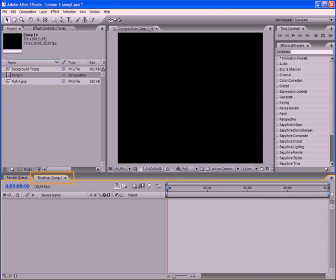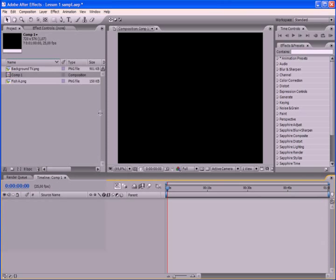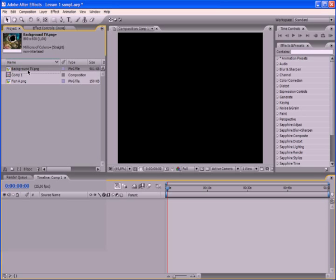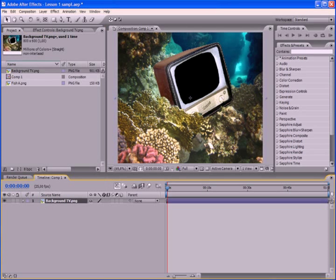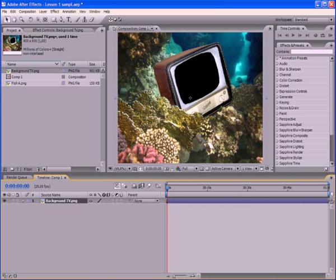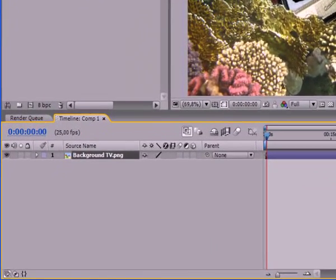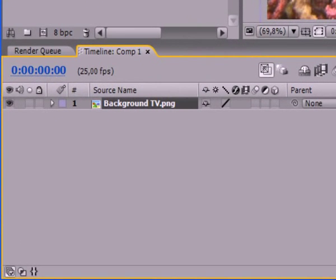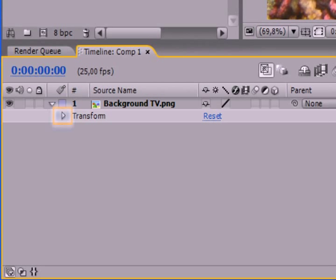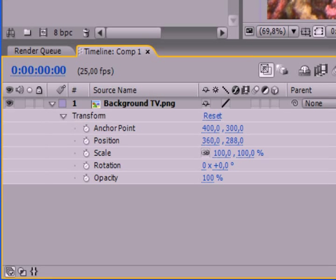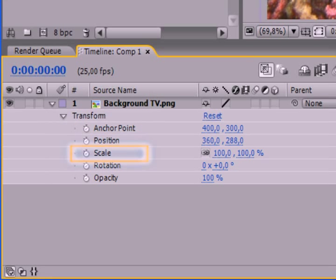Now you can put pictures on it. Grip by the mouse File Background TV, drag it and release in the left part of the timeline panel. You can see, that once the file appeared on the timeline panel, it immediately formed its own layer with the number 1. Note the small triangle to the left of the file name. Click on the triangle by the mouse, and then on another, and you'll see list of parameters of the layer.